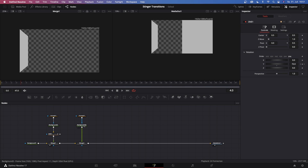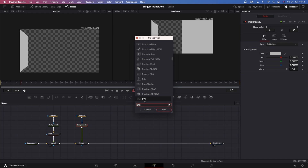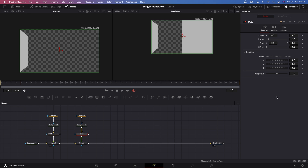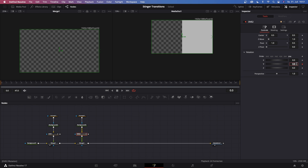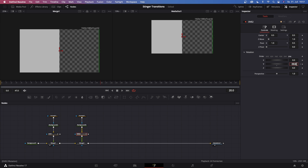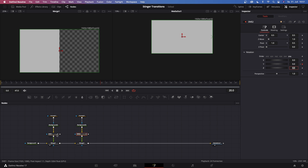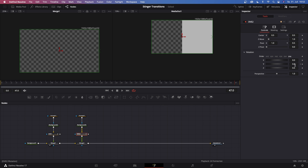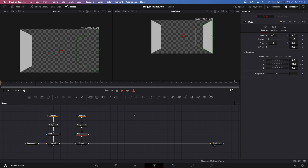Let's create the same effect for background number three. Hit shift spacebar and search for DVE, click add. Set the pivot point to 1 because it's the right side. Go to frame 0, go to Y rotation, keyframe this and add minus 90. Then go to frame 20 and type in 0. Then go to frame 32, keyframe this at 0 once again, then go to the end and type in minus 90 once again. All we just did was create the door animation.